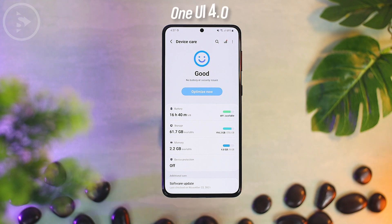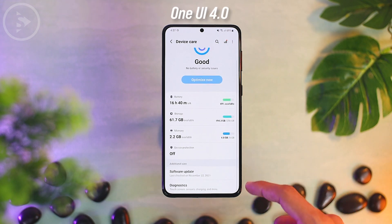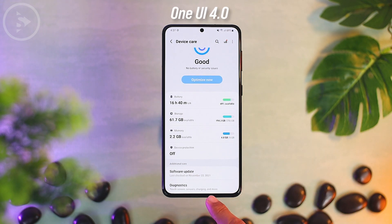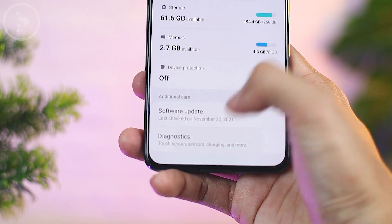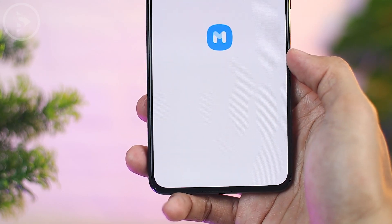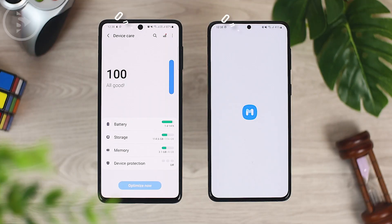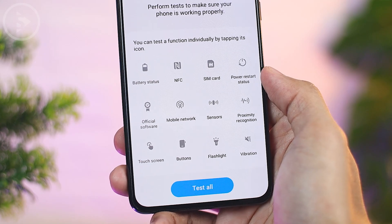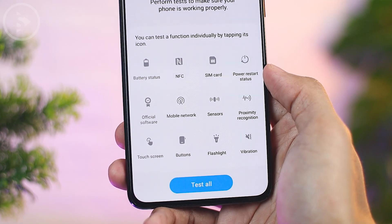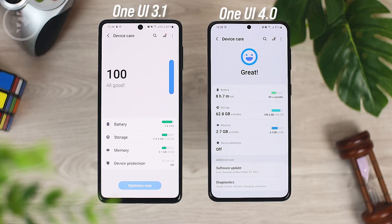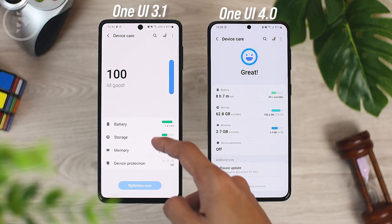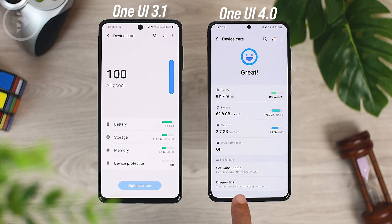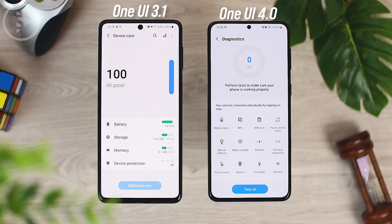The next change is also in the device care menu. When opening device care settings, at the bottom of the menu you will find a new menu called Diagnostics. Its function is the same as features in Samsung Members, which we discussed in a previous video. In the latest One UI 4.0, this option is now directly connected to the Samsung Members application.